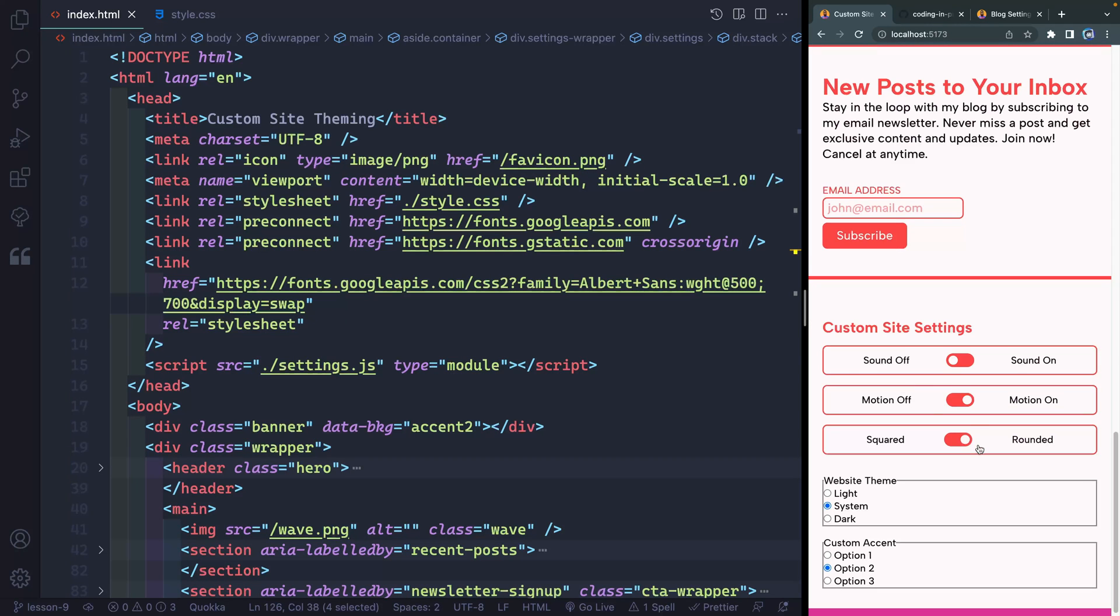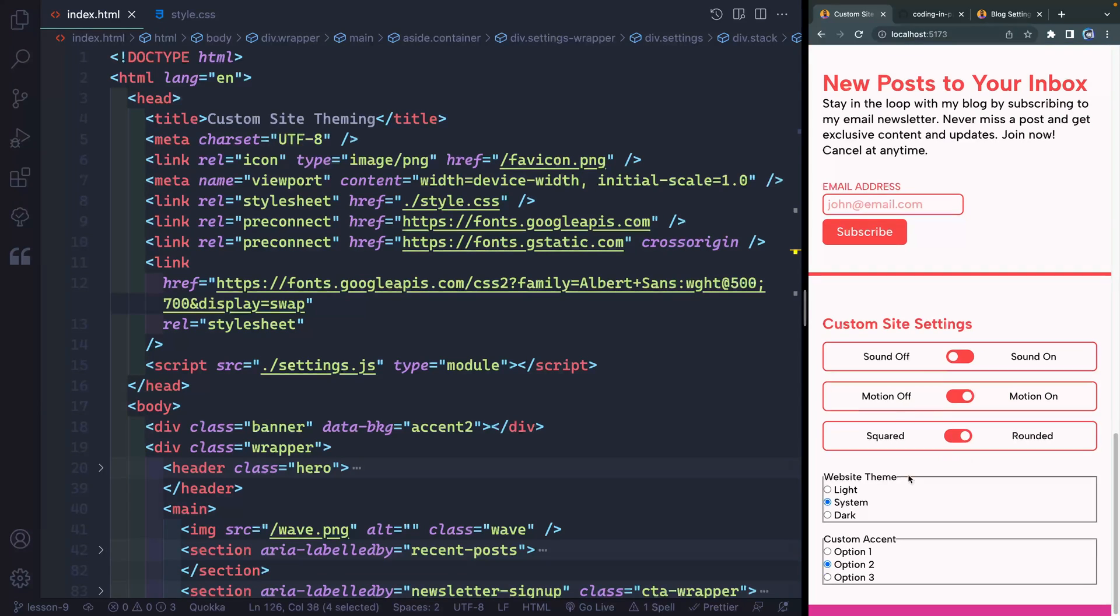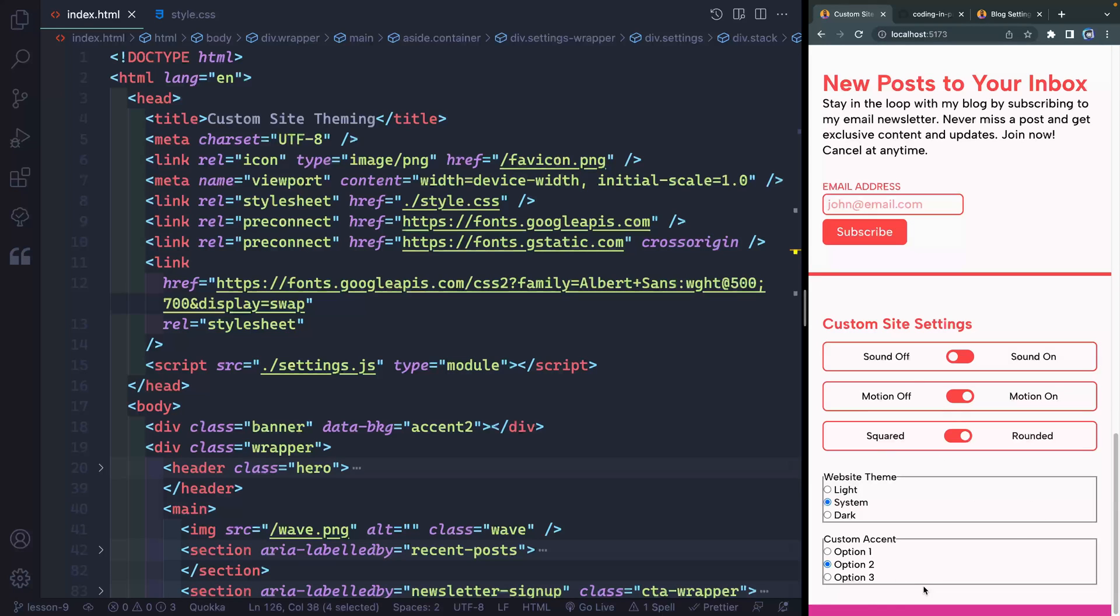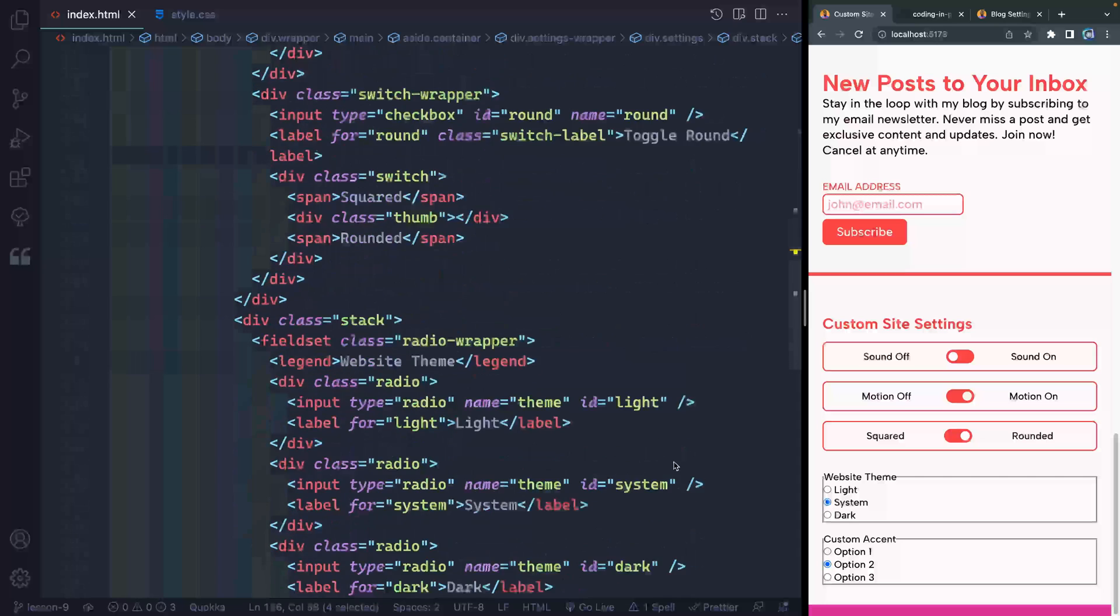In lesson eight, we styled these checkboxes so that they have this nice snappy effect. We put this UI layer on top of the actual functionality of that input checkbox down below. And in lesson nine, we're going to work on these radio buttons. Now we've got two things to do. Number one, we've got to add a couple of things to the HTML. And then finally, we're going to adjust the CSS. So let me scroll all the way down.